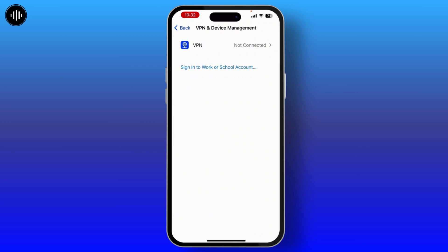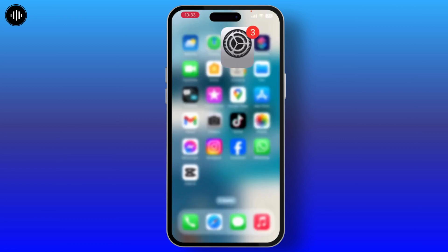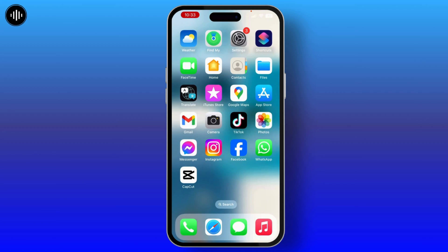From here, if you have downloaded iOS 18 beta, you will see the iOS 18 Developer Beta download profile. Simply tap on that, then tap the Remove option. You will then have the older version of iOS. In this way you can easily remove iOS 18 beta.